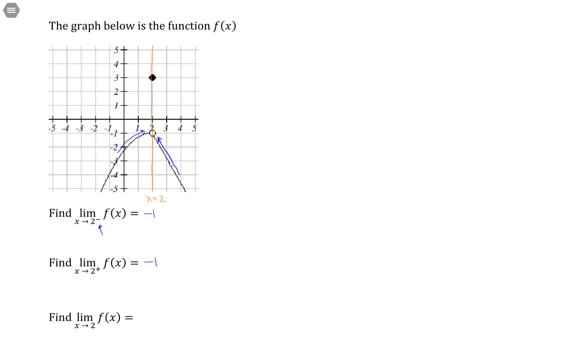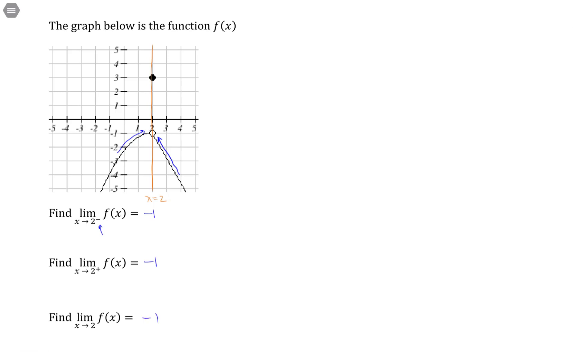Since the limit from the left and the limit from the right agree with one another, that means the limit itself exists and is negative 1.